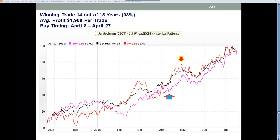With a spread, you can basically make money five different ways, versus if you're just long, you can only make money if it goes up, or if you're short, you can only make money if it goes down. This is a pretty strong seasonal trend — 14 out of the last 15 years this has been a winning seasonal pattern.